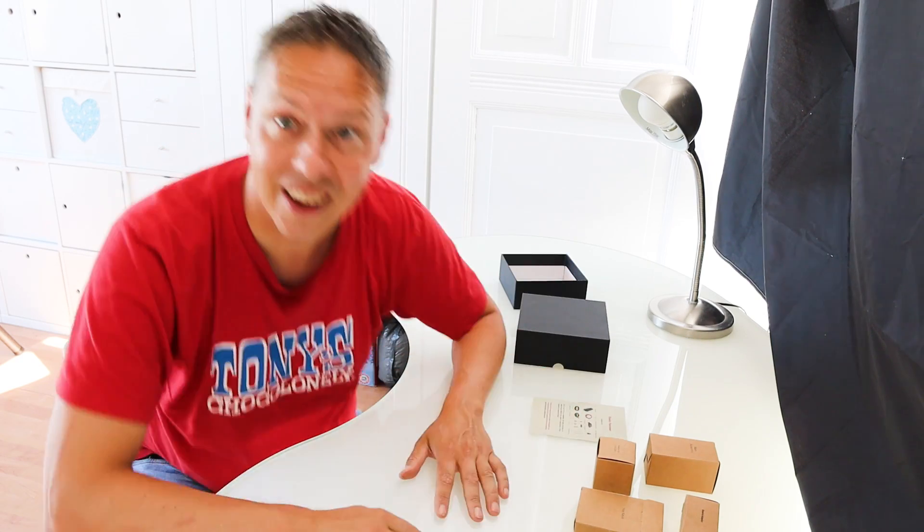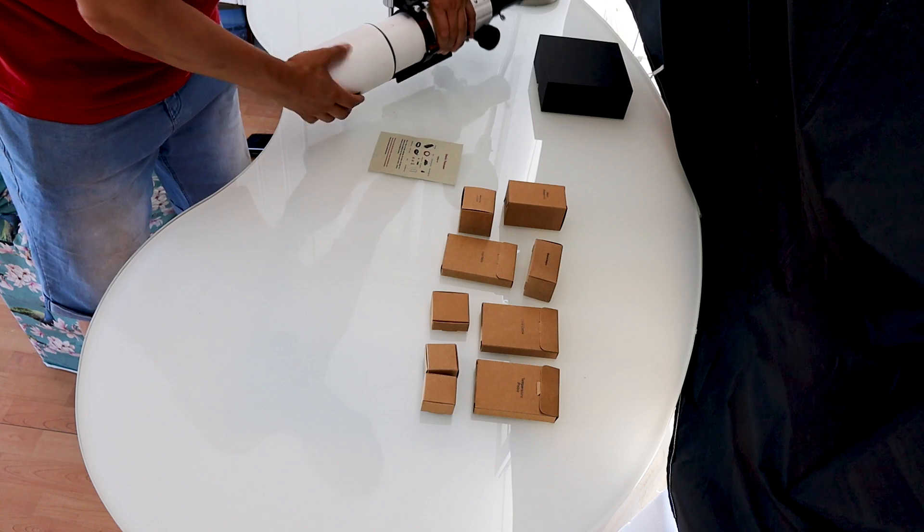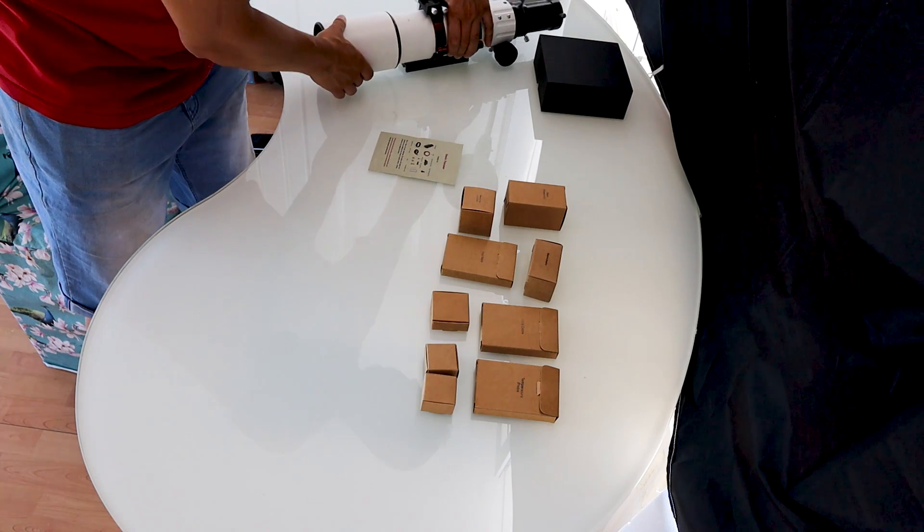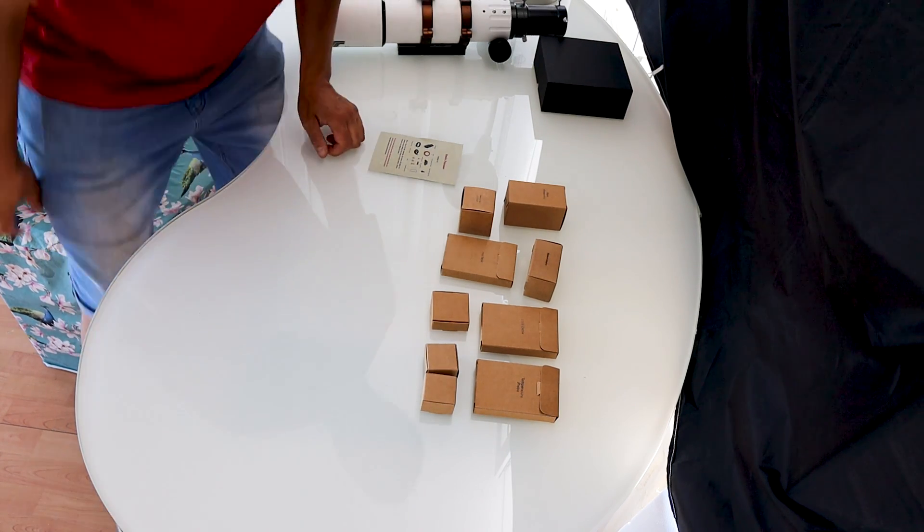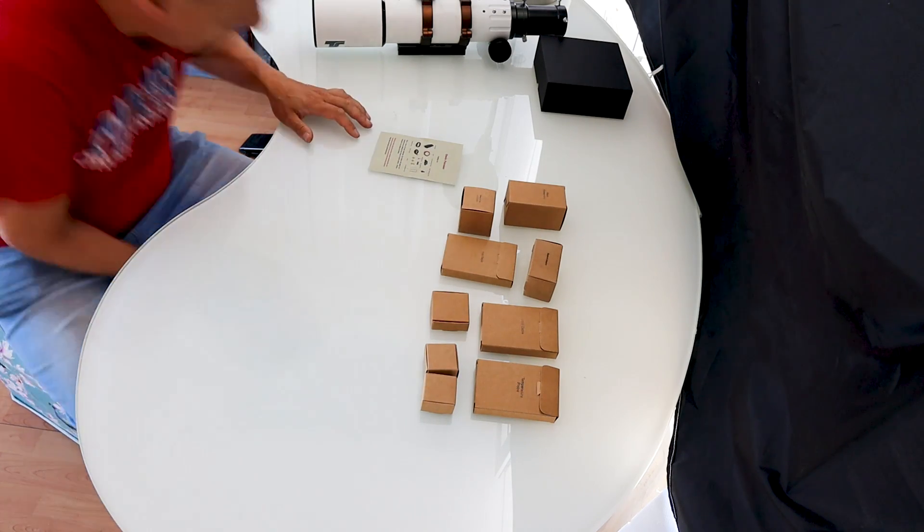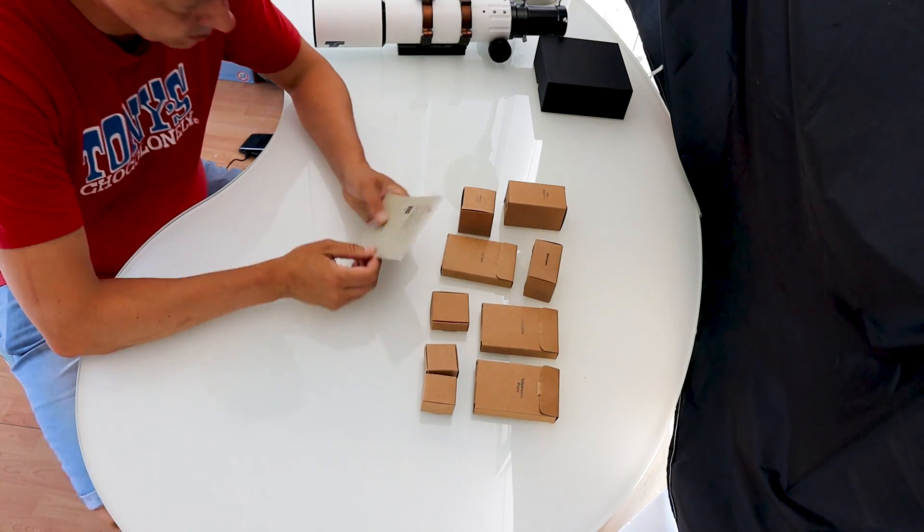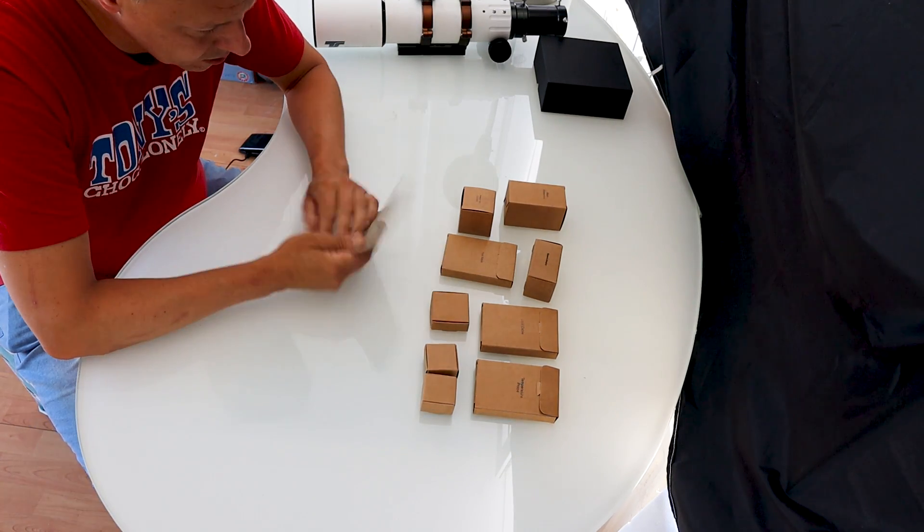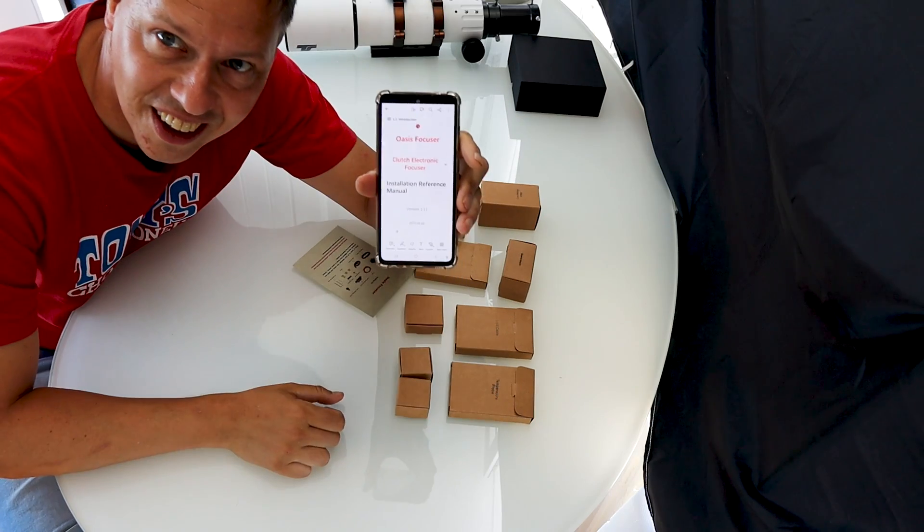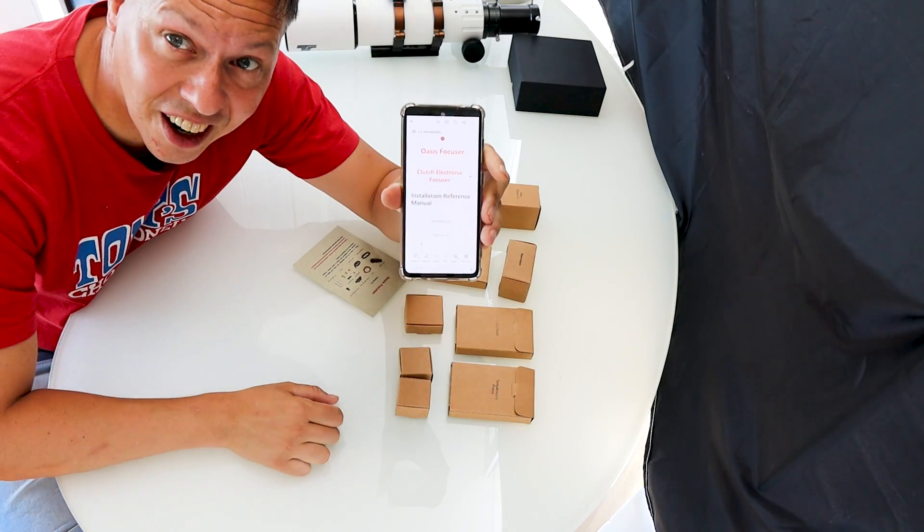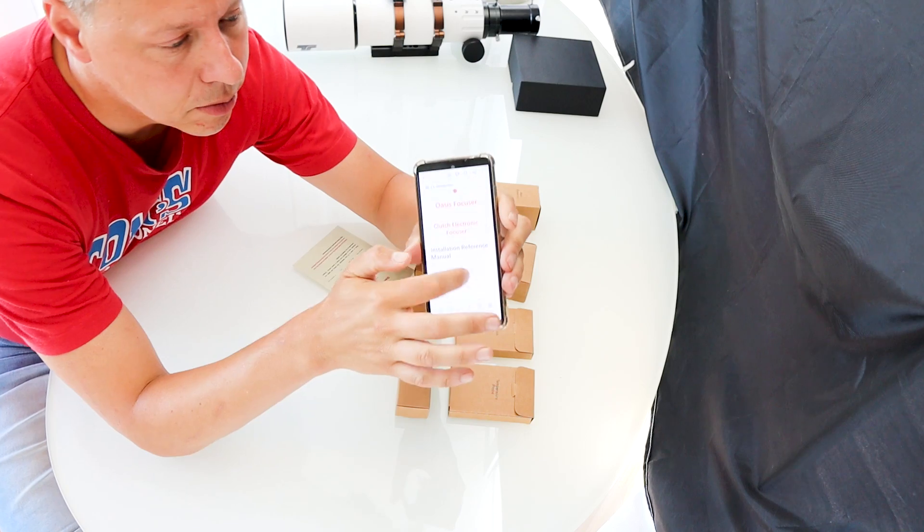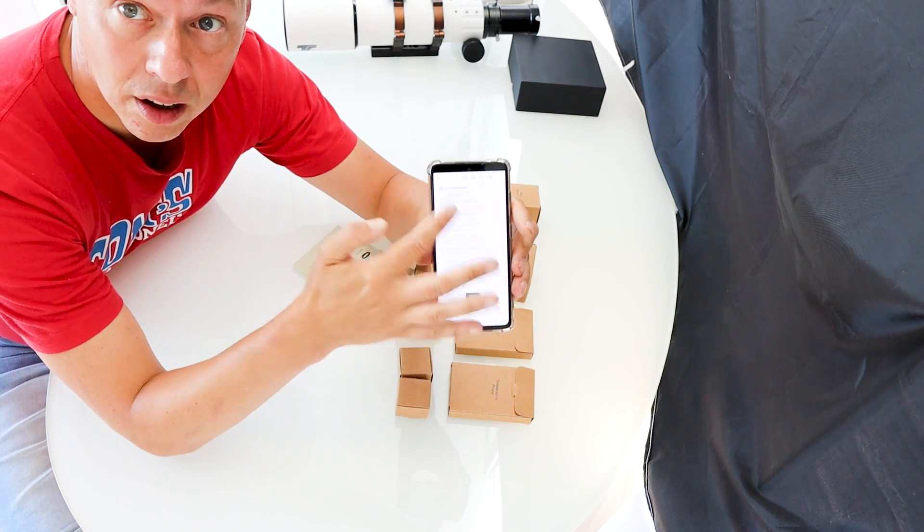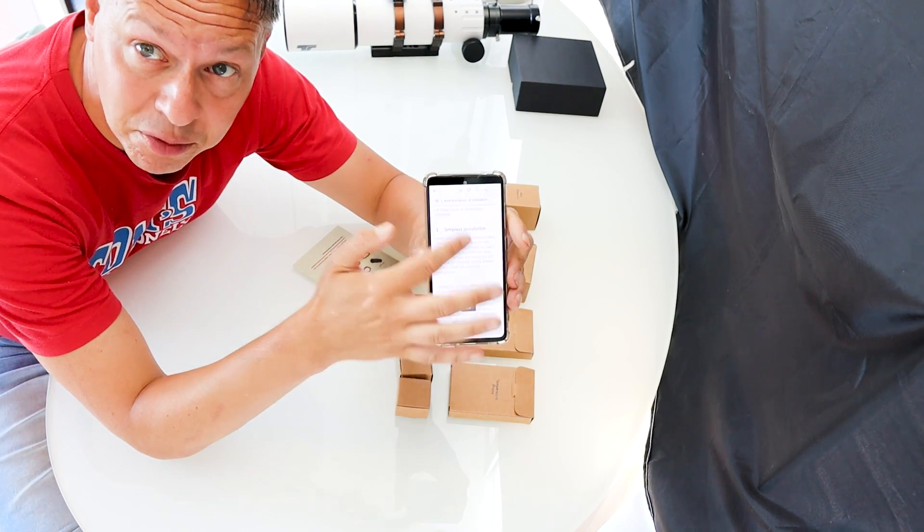So I hope I will be able to figure this out. Installation guide. 47 pages. We'll be right back.